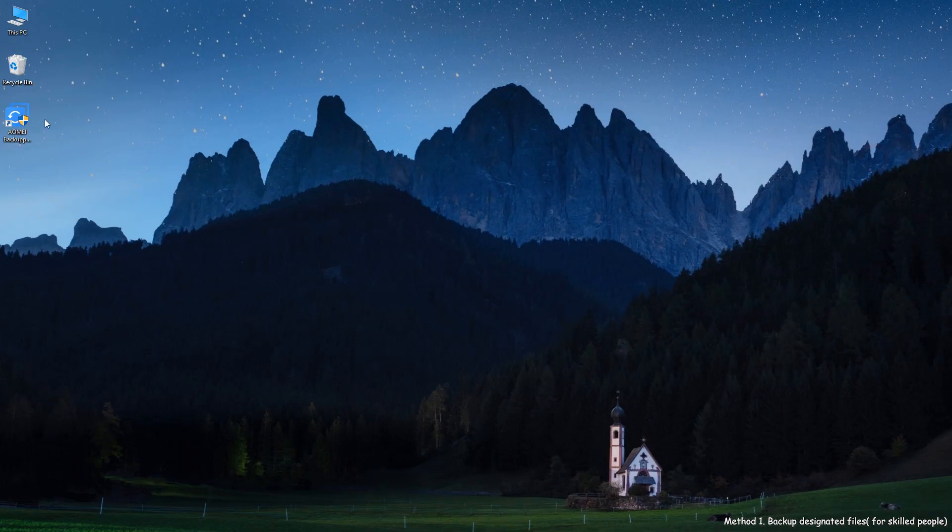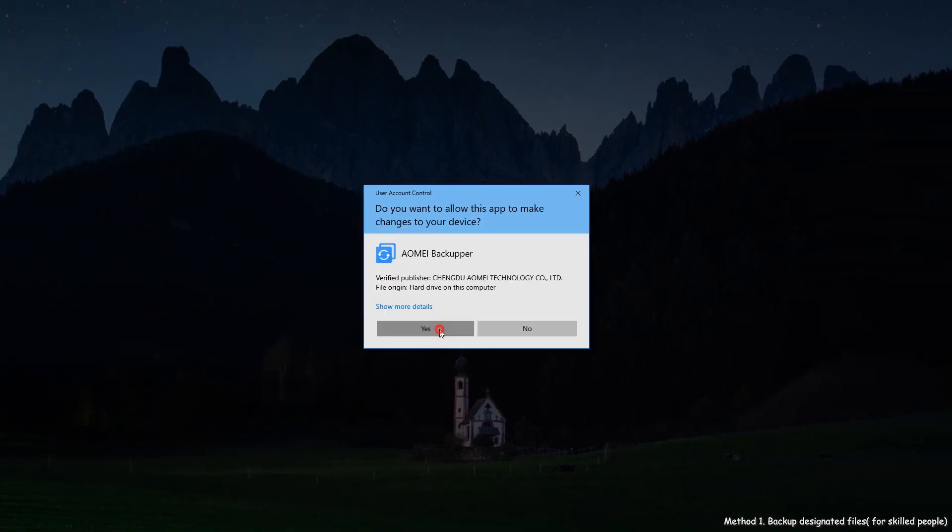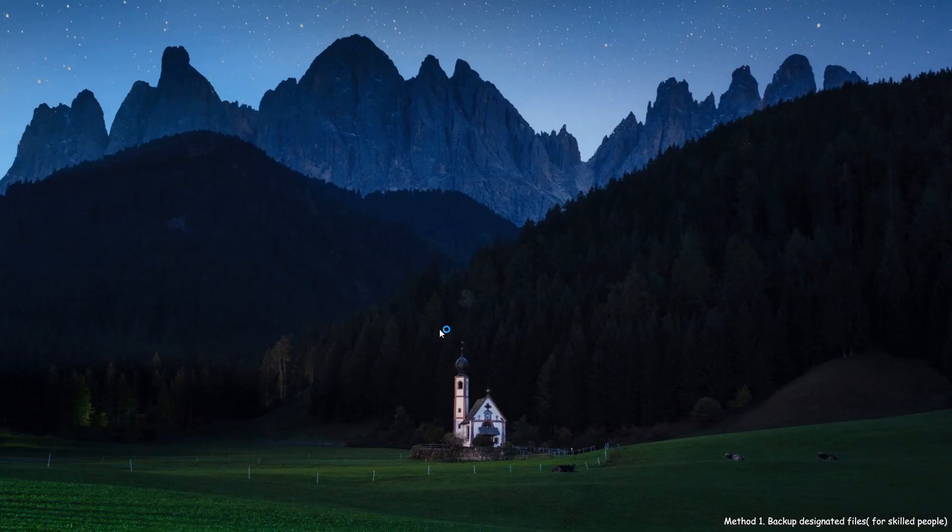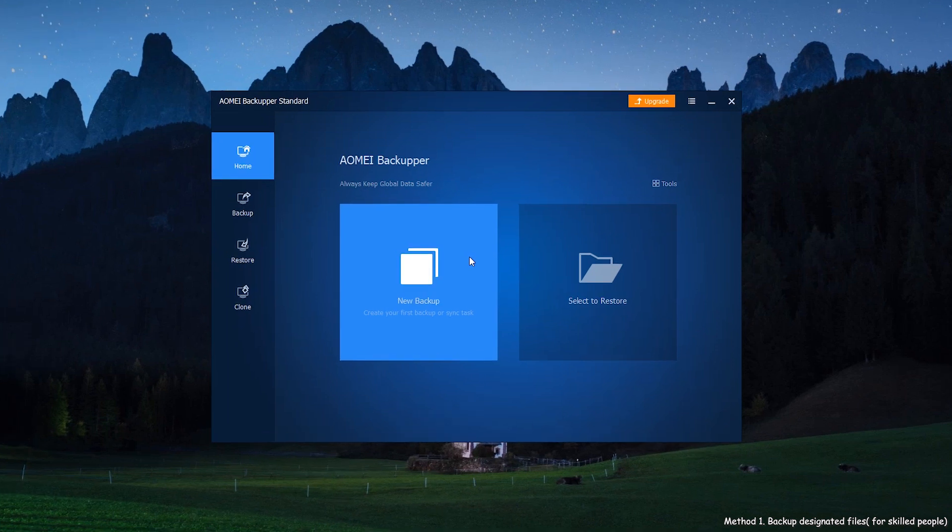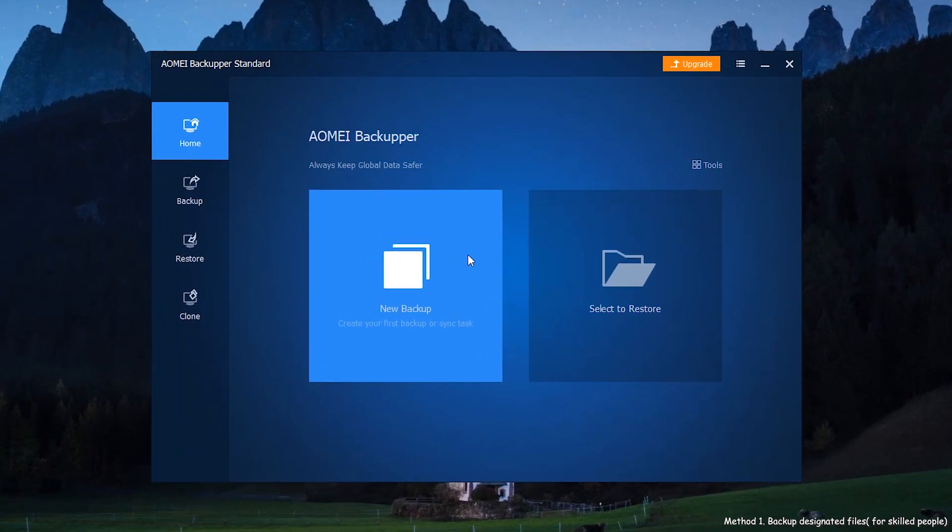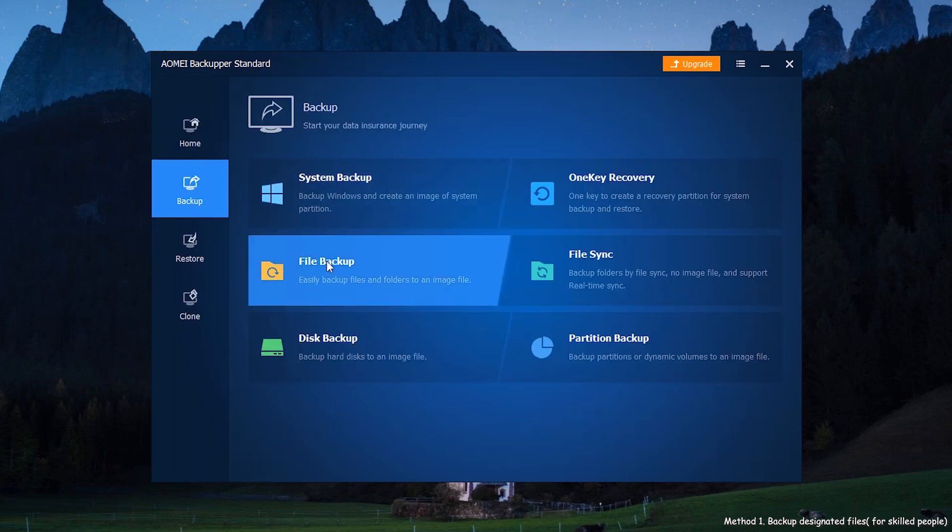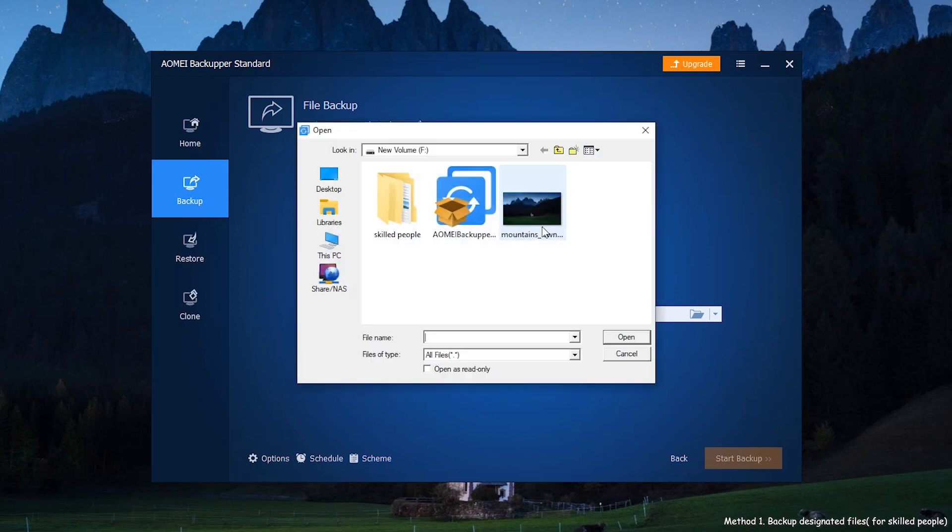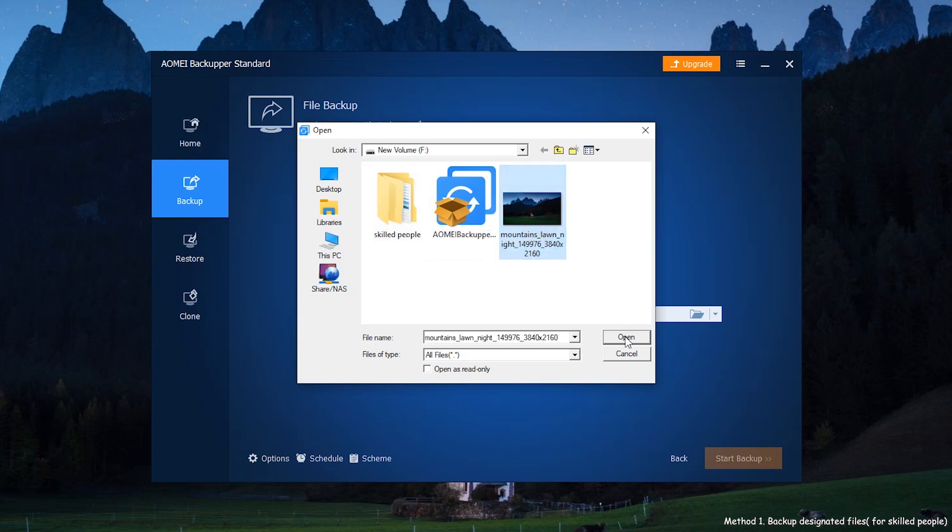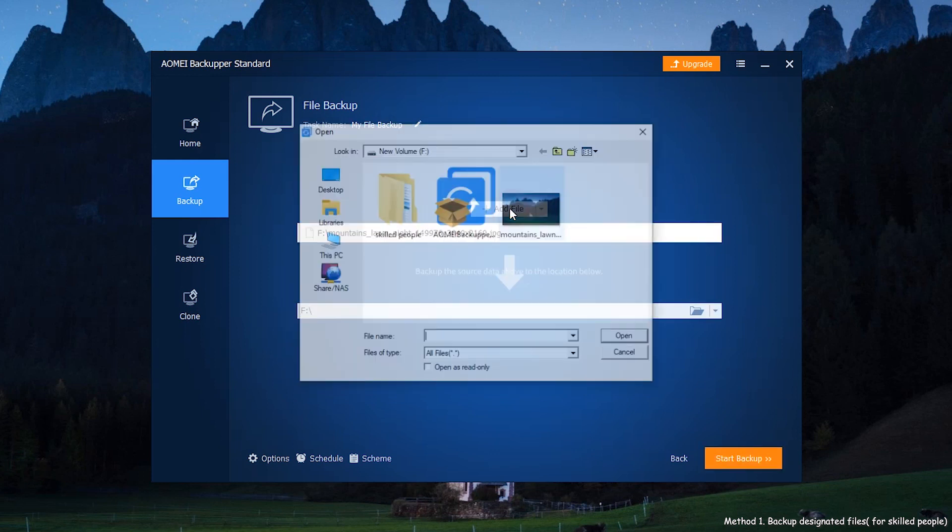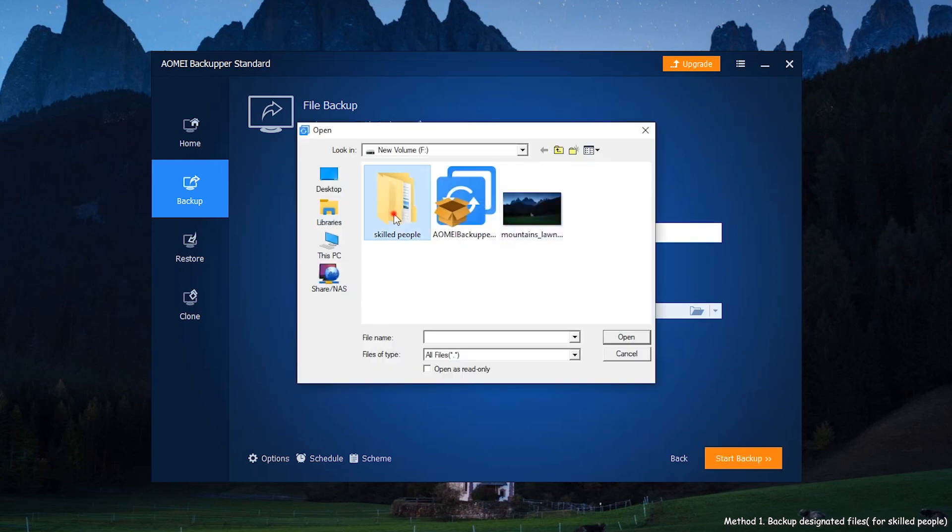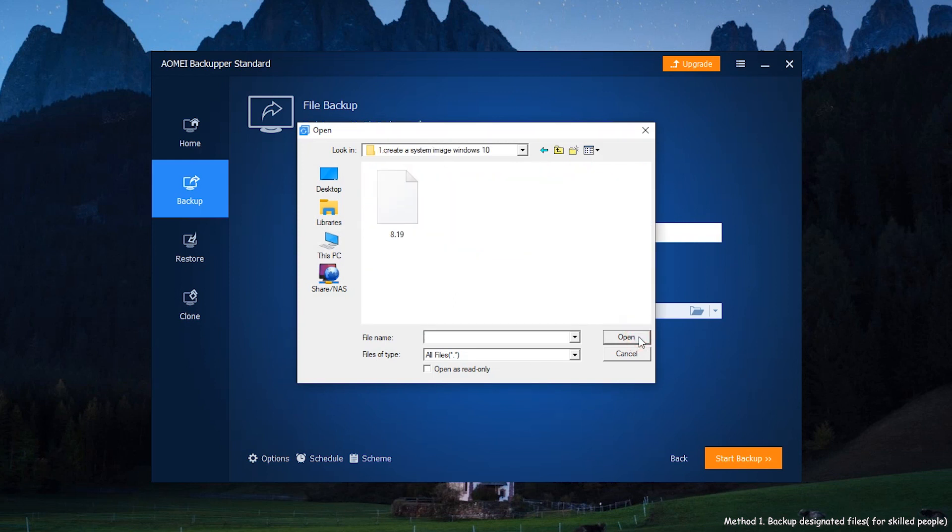First, install AOMEI Backupper. Click Backup to select File Backup. Then, click Add File or Add Folder to add the files from the partition you need to reformat or just the important files which you are afraid of losing during the system upgrade or other operations.